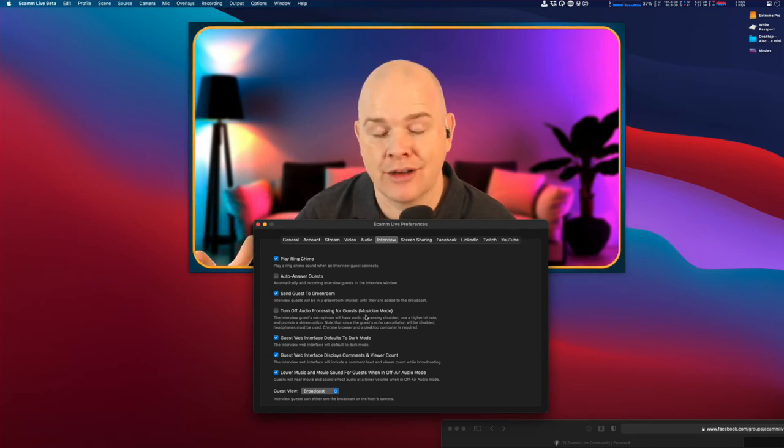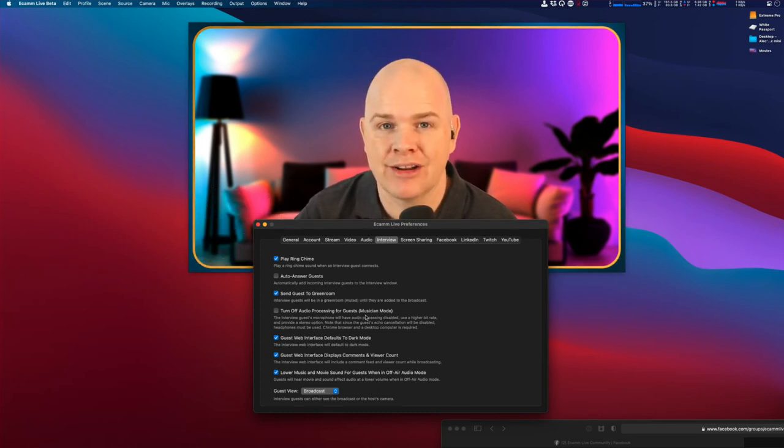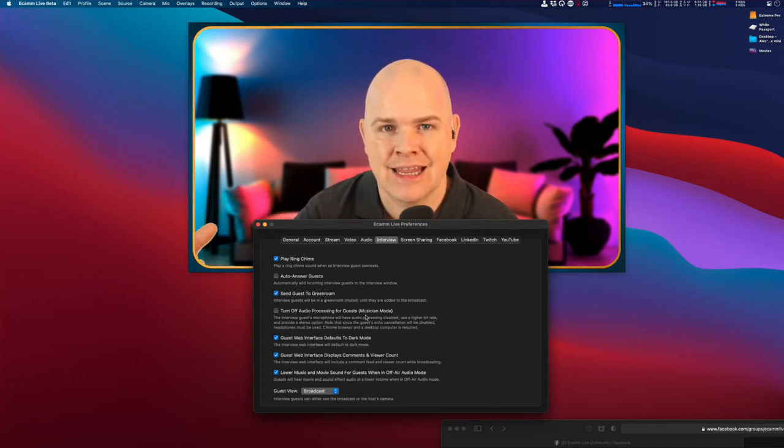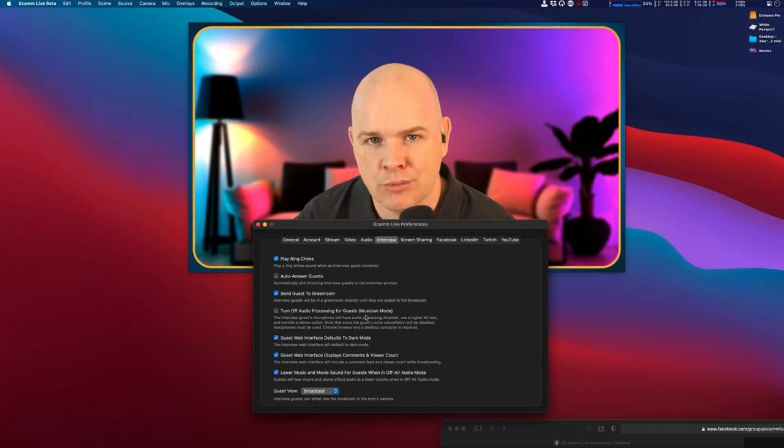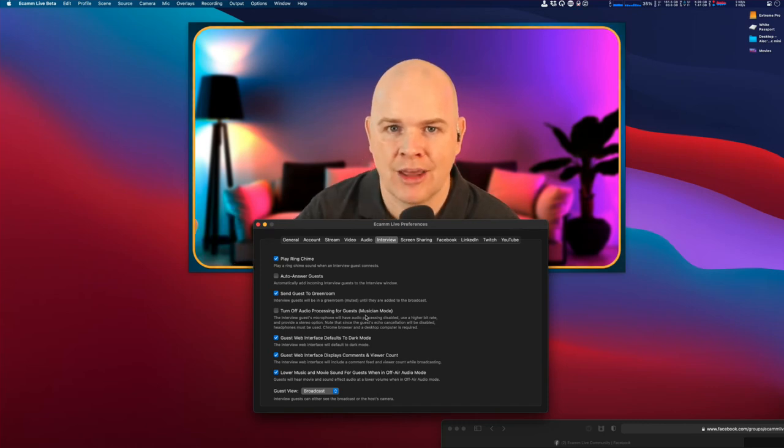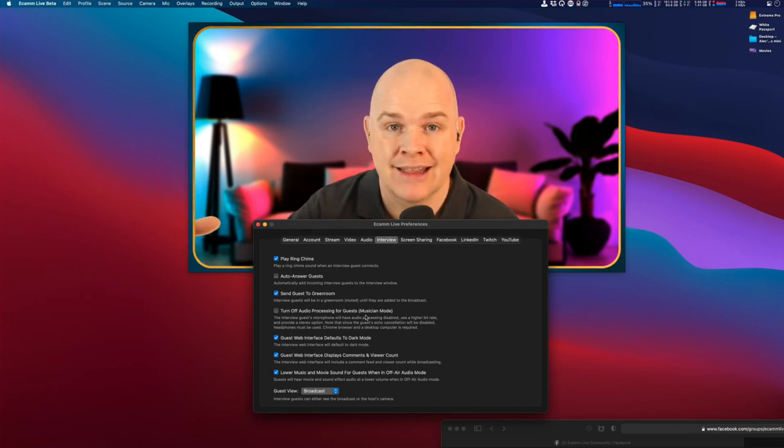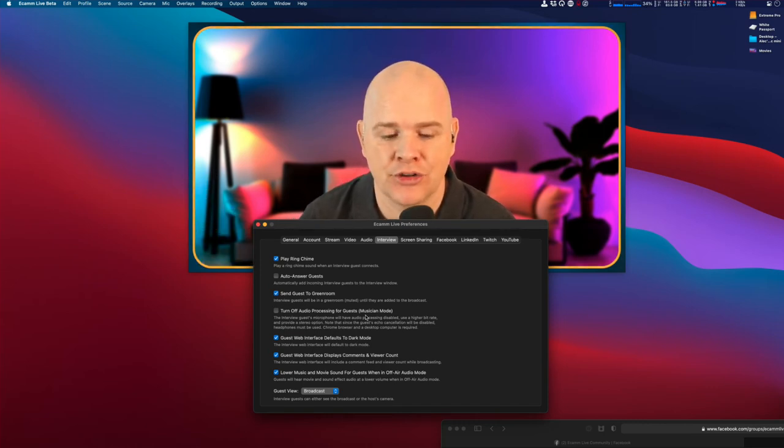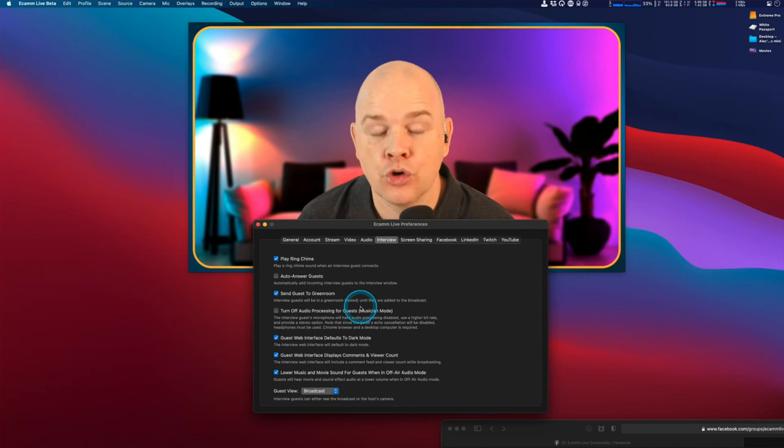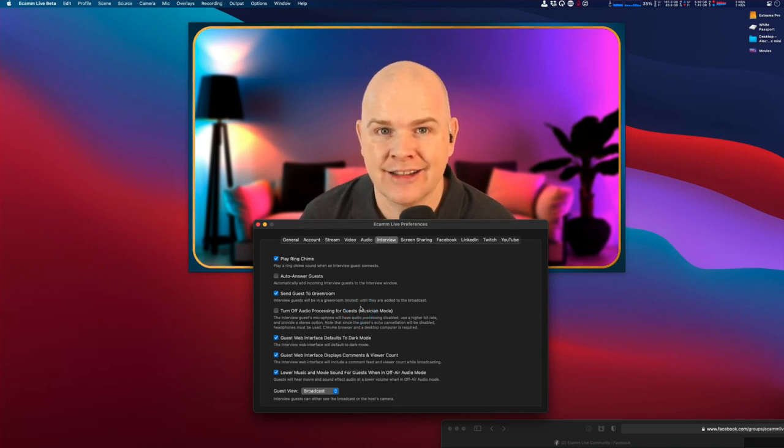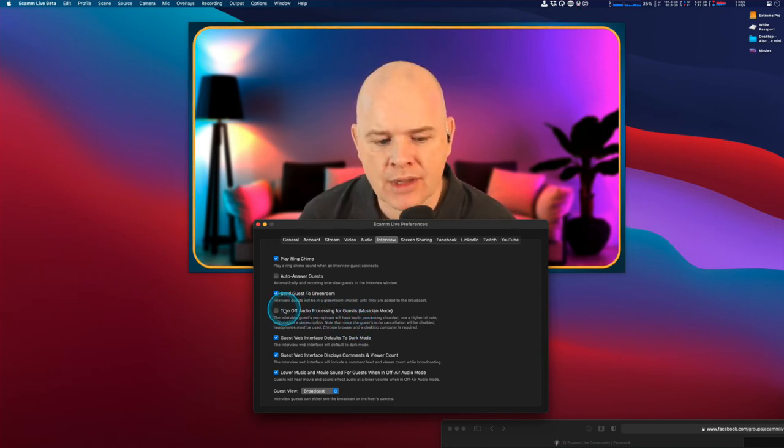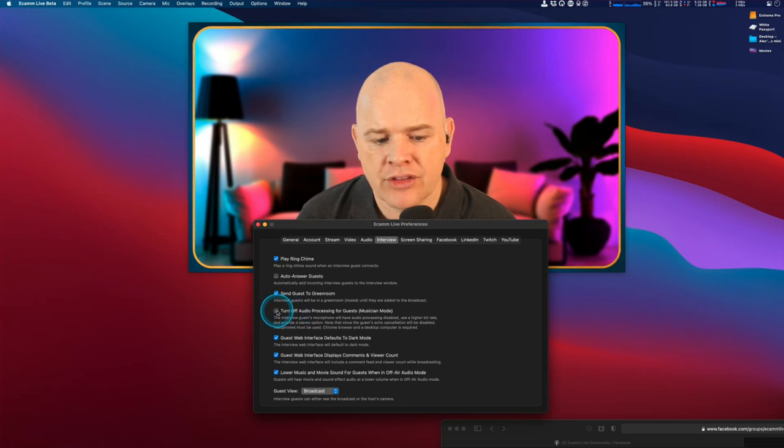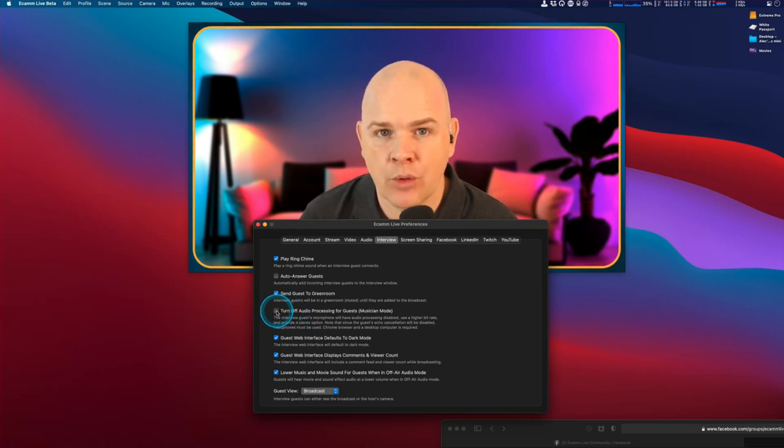If they aren't wearing headphones, it will deal with all the mix-minus stuff. Mix-minus is basically where it's taking out whatever's being broadcast to them and removing that from anything being fed back to you.